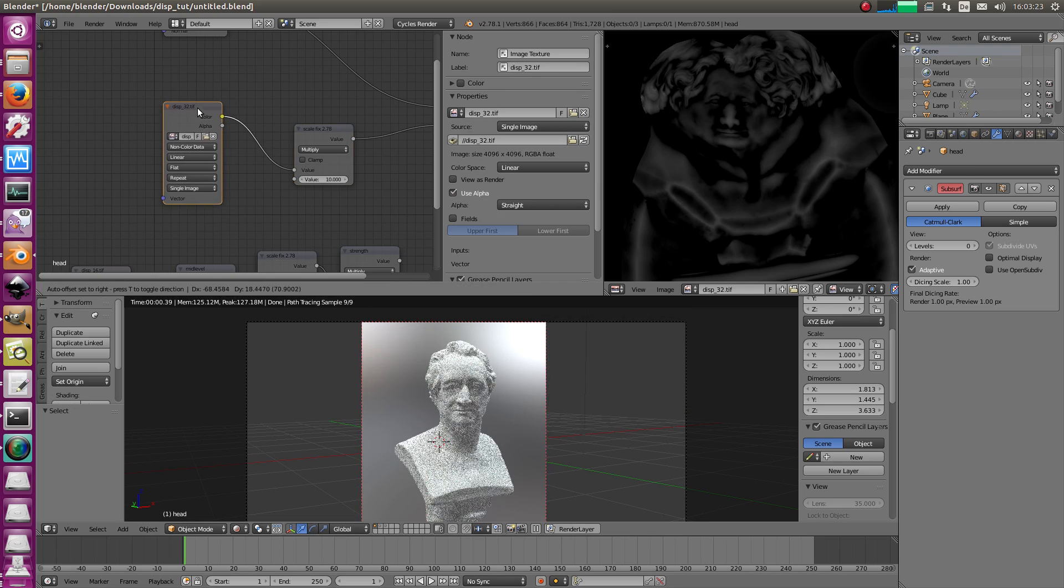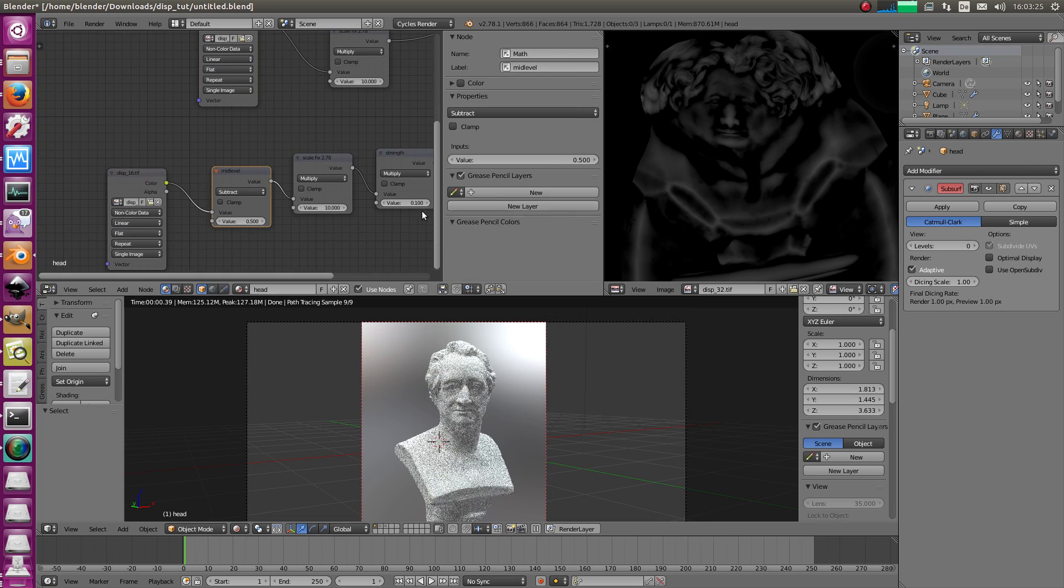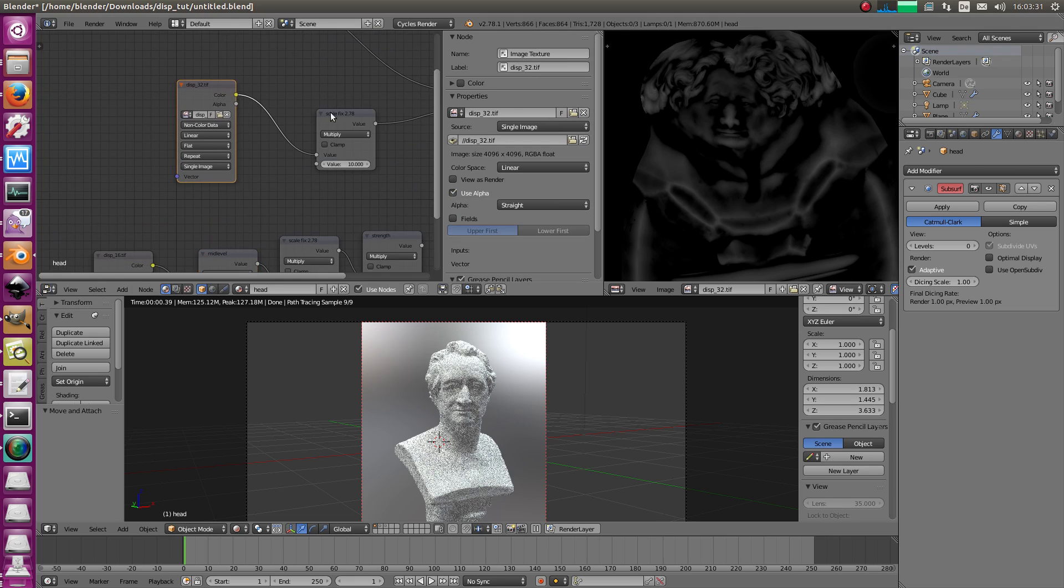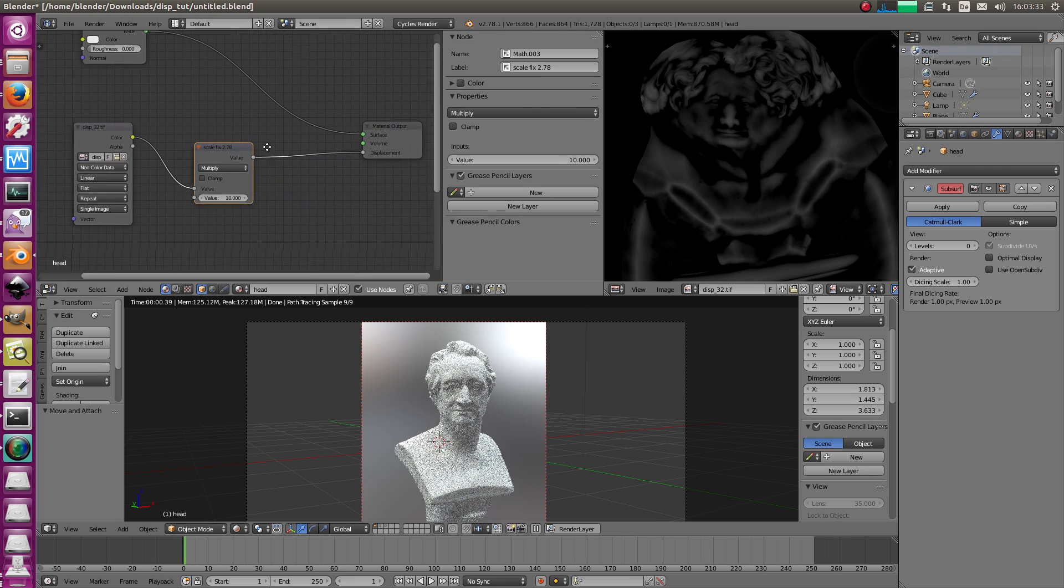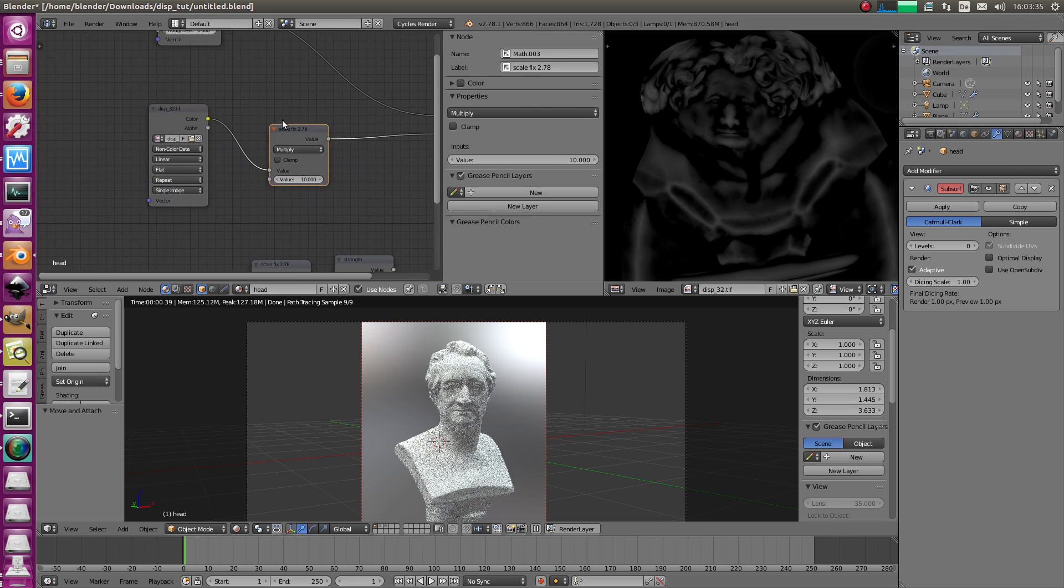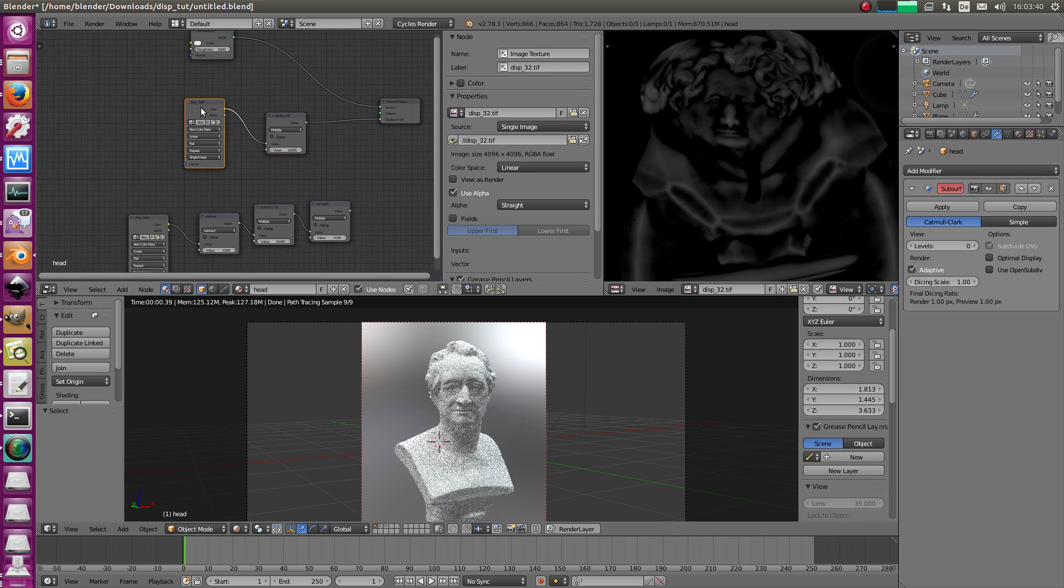Way easier than to figure out the strength value. It's different for every mesh. This here is always the same. Multiply it by 10 in 2.78. Stick it in. That's it. Nothing more. No strength, no mid-level, nothing. Yeah.